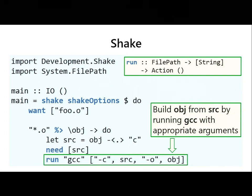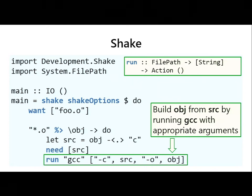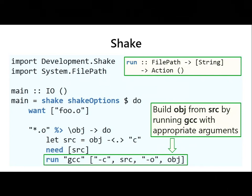If there are any questions, just ask. 'Want' tells the build system what to build at the end of the process — in this case a single object file; in the GHC build system, we want to build GHC. 'Need' is a local dependency: in order to build a particular target, these are the files it depends on. If either of the dependencies change, we rerun this rule to bring it back to a consistent state.